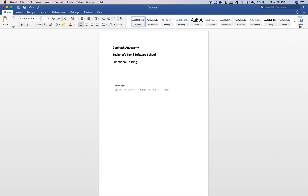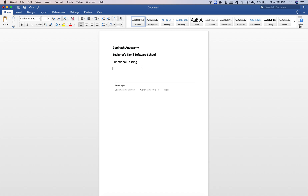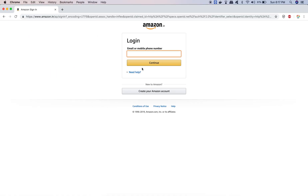You can test a graphical user interface. Here is a small example. If you want to learn about Amazon, this is the graphical user interface. Let's test it.